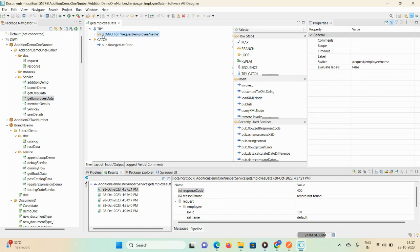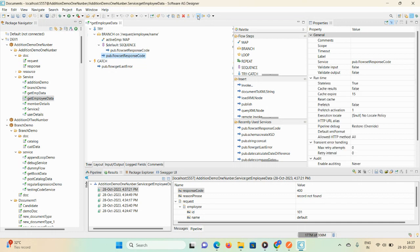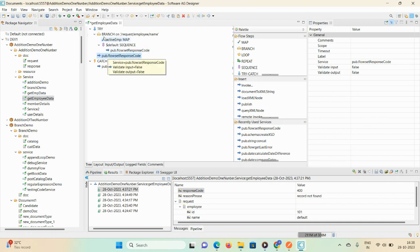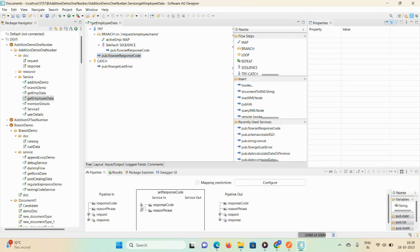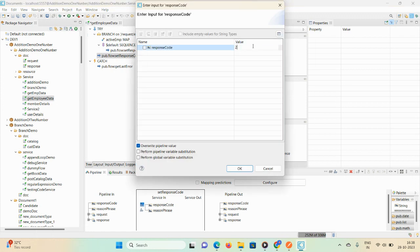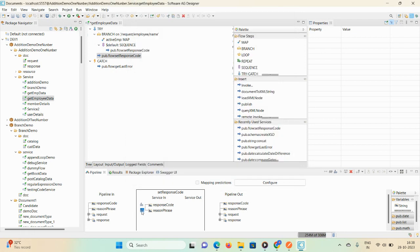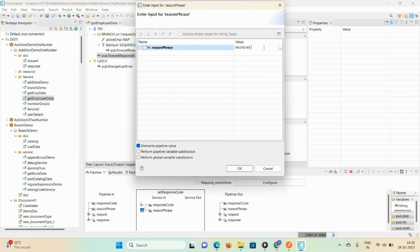Now I want to test the positive scenario as well. I'm using this particular set response code inbuilt service. Move it to the left so if this condition is satisfied it will execute this service. Go to the pipeline, type 200 — the 200 series is success, while 400 and 500 are failure series. Set the response phrase as 'success message', then click OK.